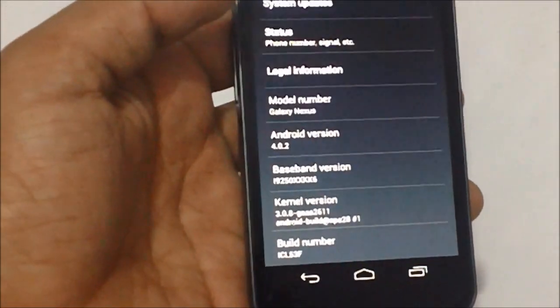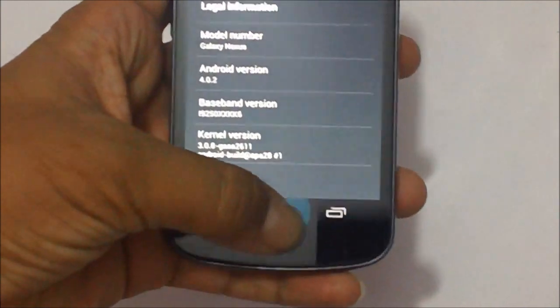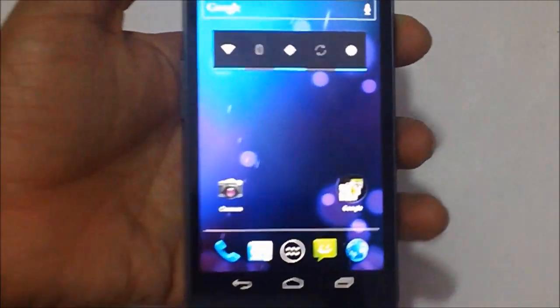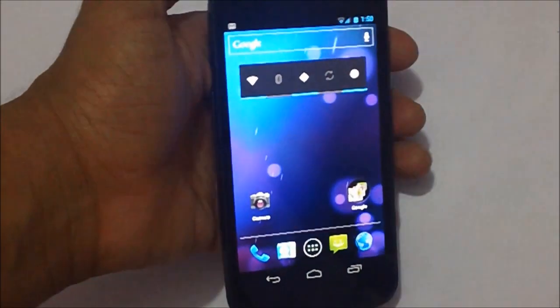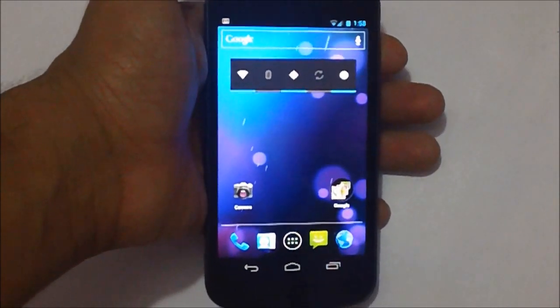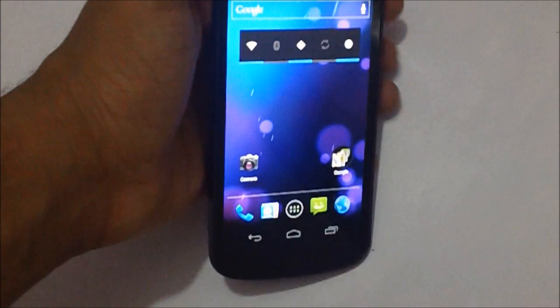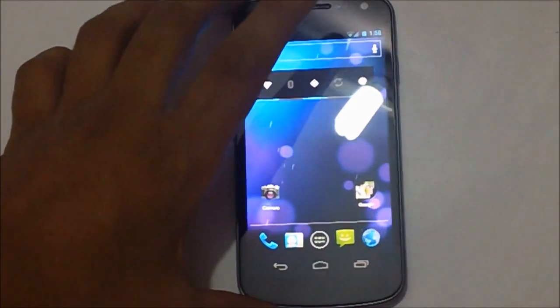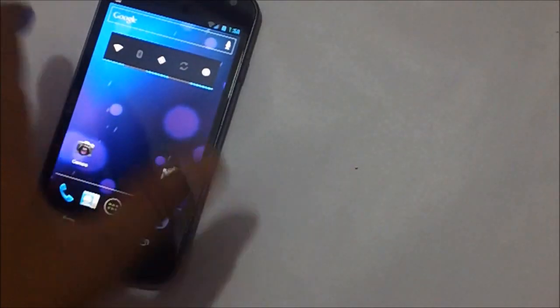So that's how you can update your Samsung Galaxy Nexus to the latest Ice Cream Sandwich version using the OTA option. Thanks for watching, do check out our other videos and don't forget to subscribe.